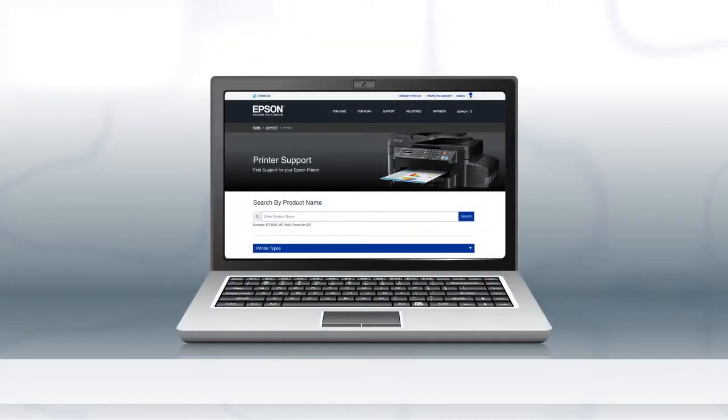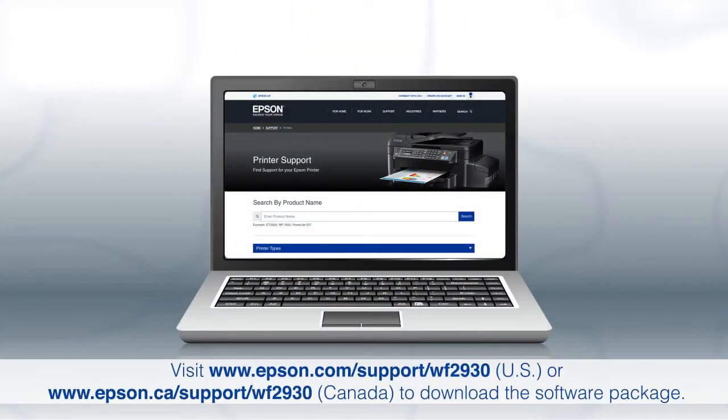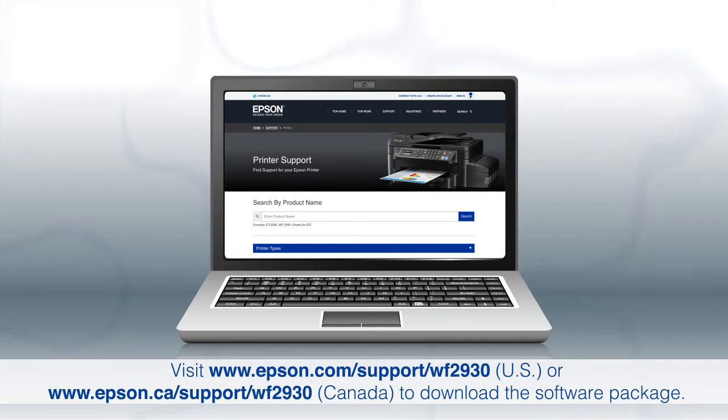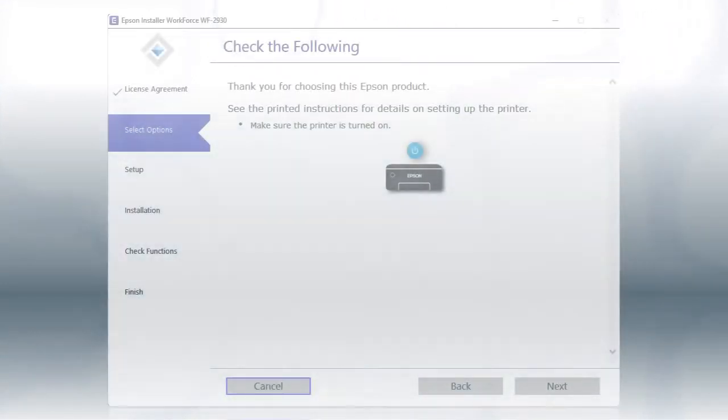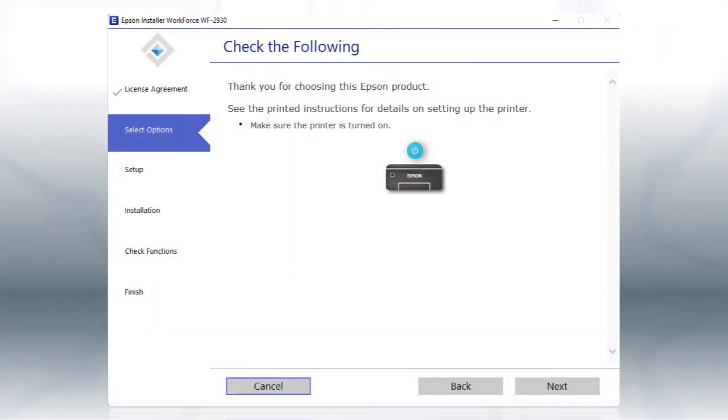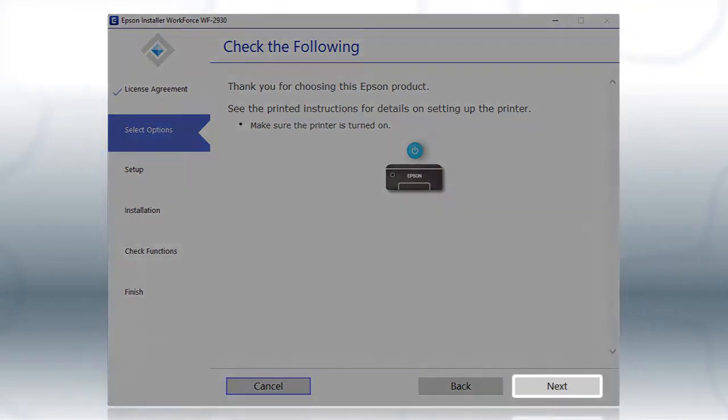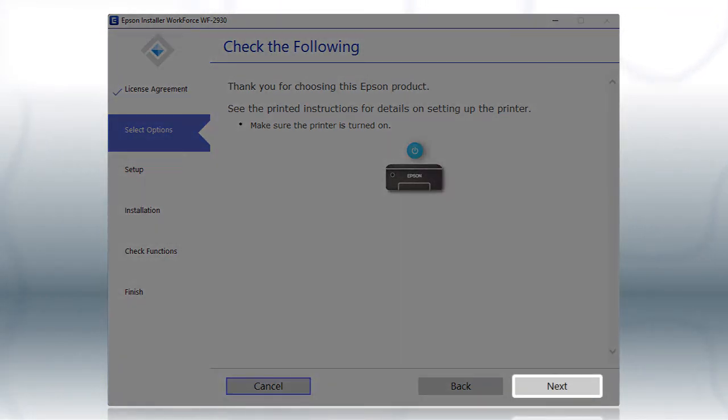Download and run the product's software package from the Epson support site. When you see this screen, turn on your printer, then click Next to install the software.